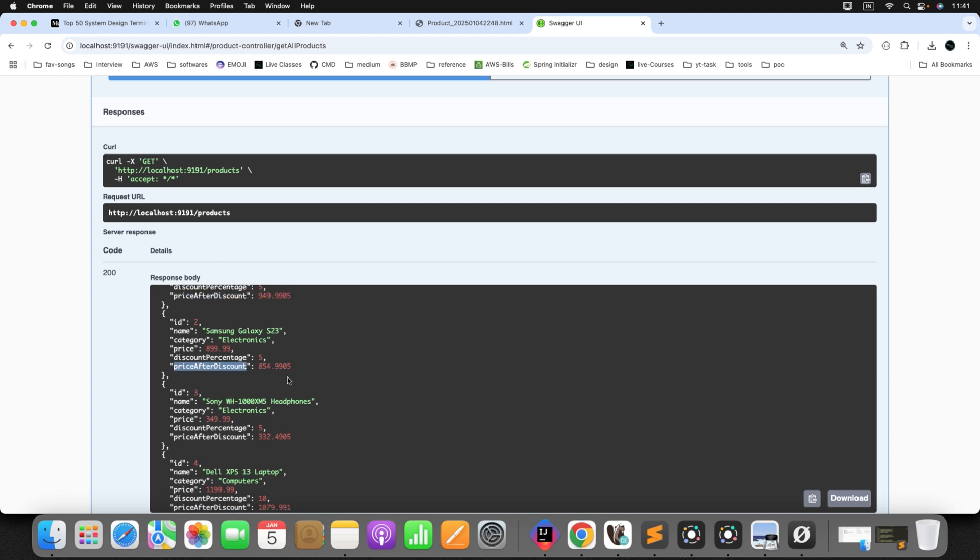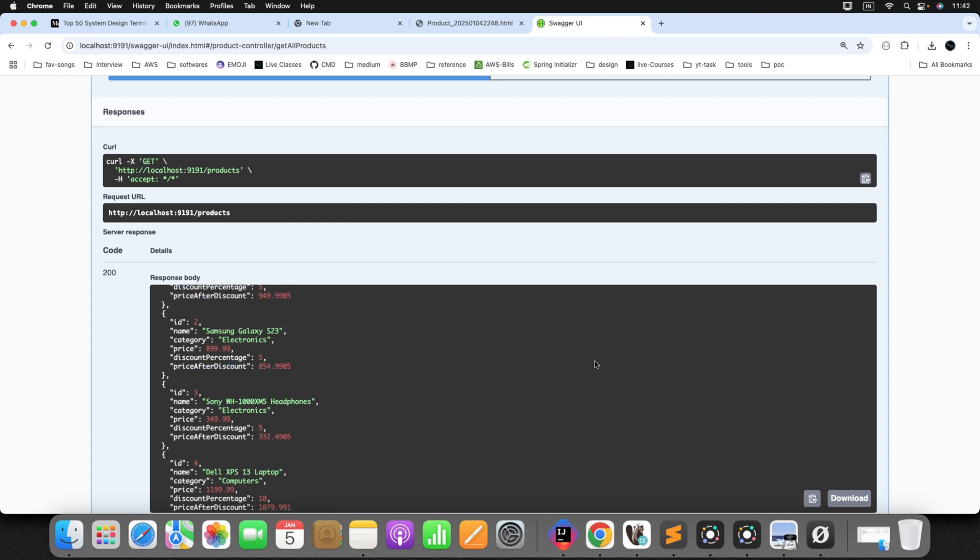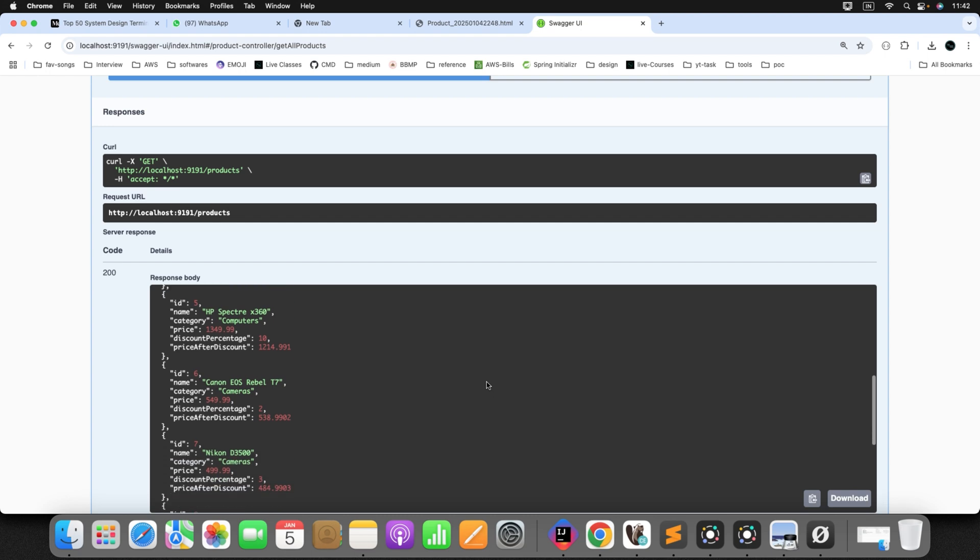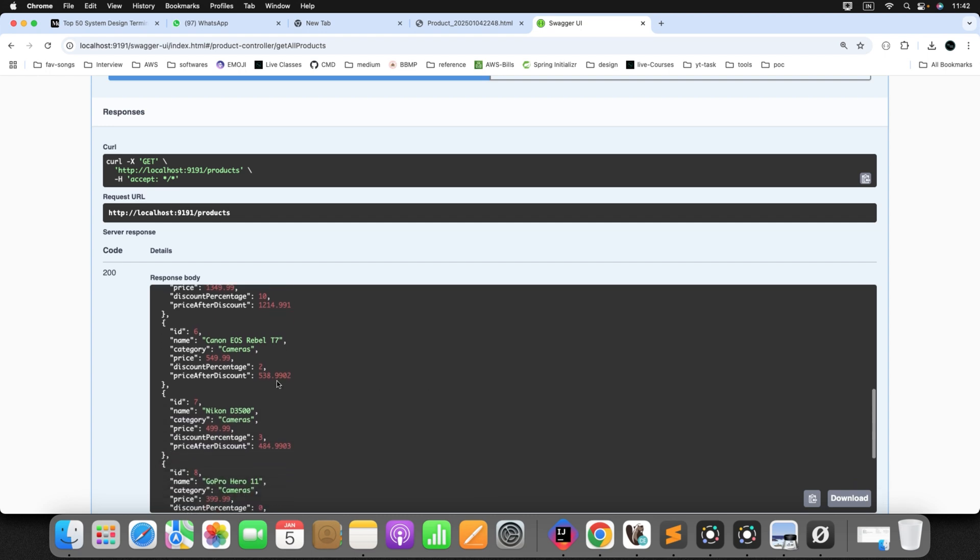Now, this is the new field which we added in our entity. So you can see here. For all the product, we have this particular value.